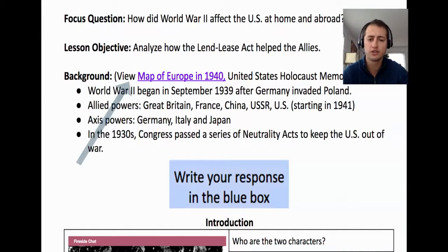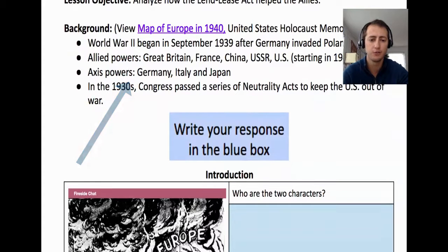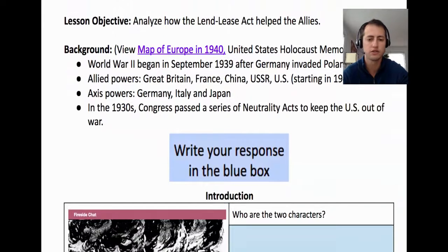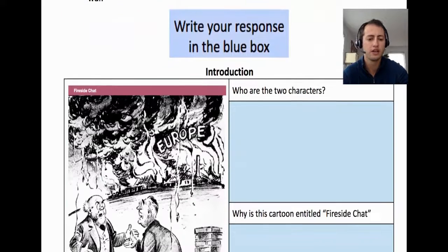You can access the same link which is in the Google Slides of Europe in 1940, and it also gives students the same direction to write their responses in the blue boxes, just to remain consistent in case you're sometimes using a slide deck and sometimes using a Google document.